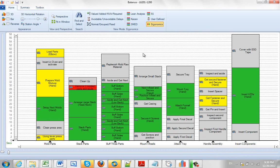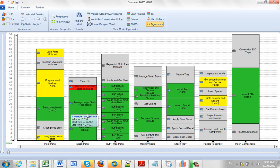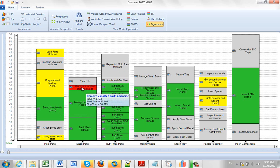And here's an example, actually, of a full process showing the different ergonomic stresses. And obviously the gray area means there's no stress, the green is light, yellow is moderate, and the red is dangerous.